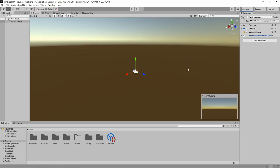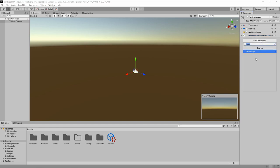Why are we adding it to the camera? Simply because I want to get started as quickly as possible and I don't want to talk about game objects yet. If you are more familiar with Unity, this is not common practice, but we're going to do things in a quick and dirty way so that we can get started.